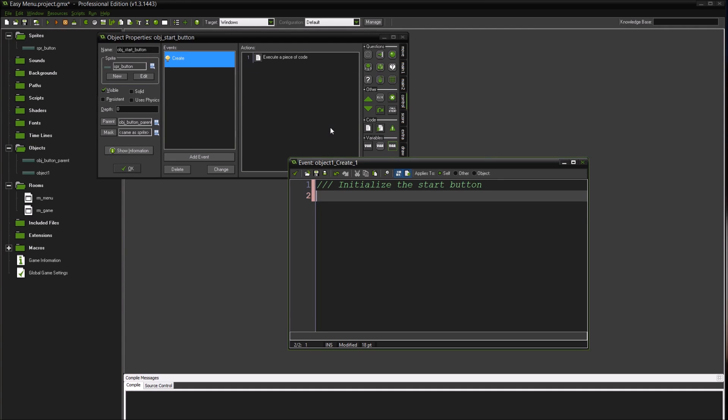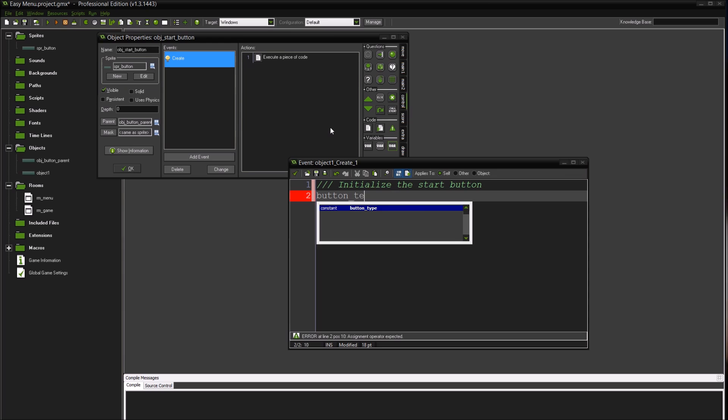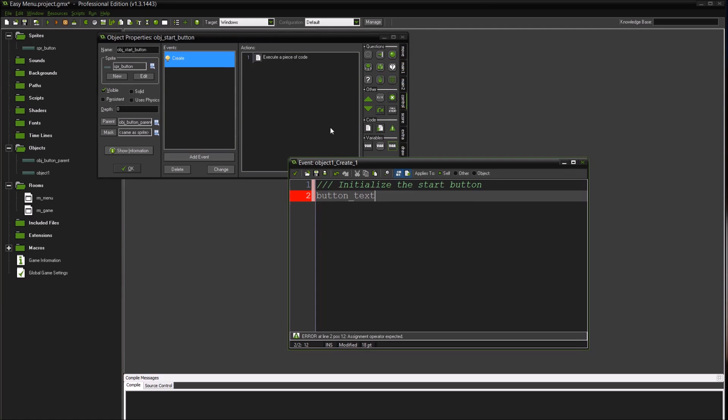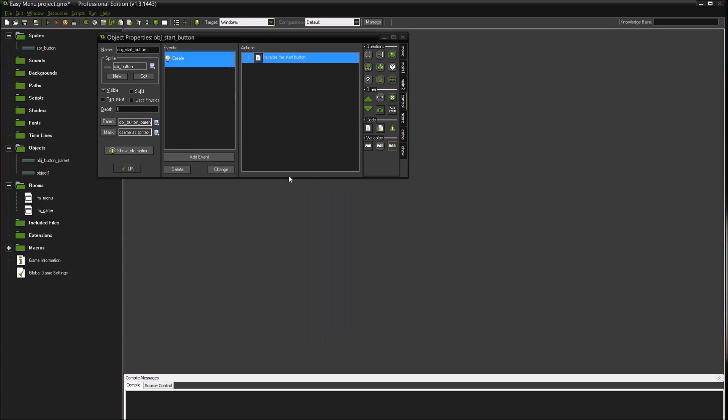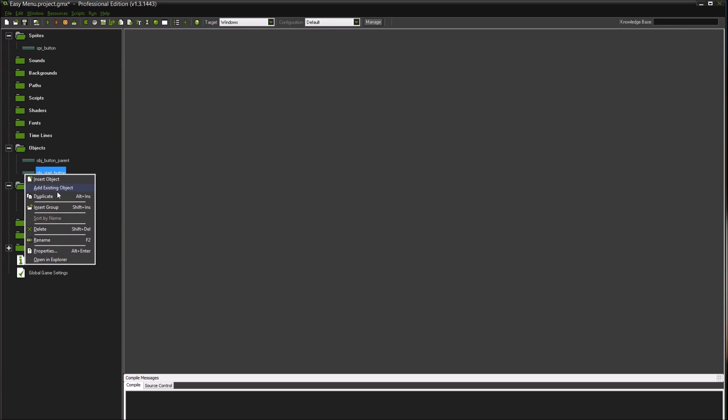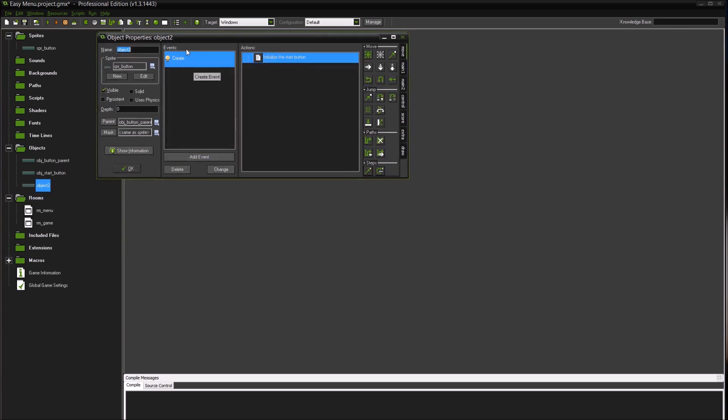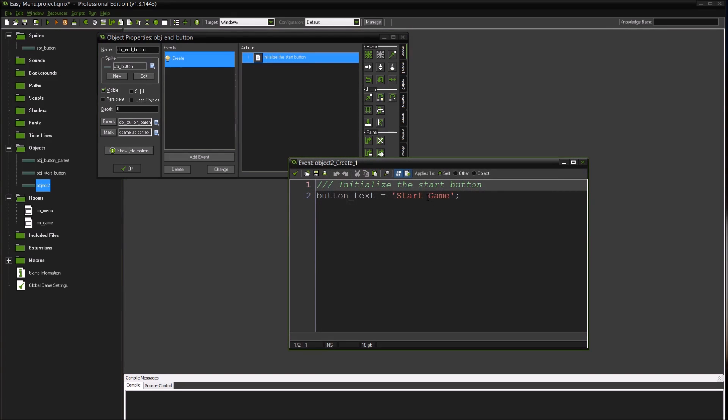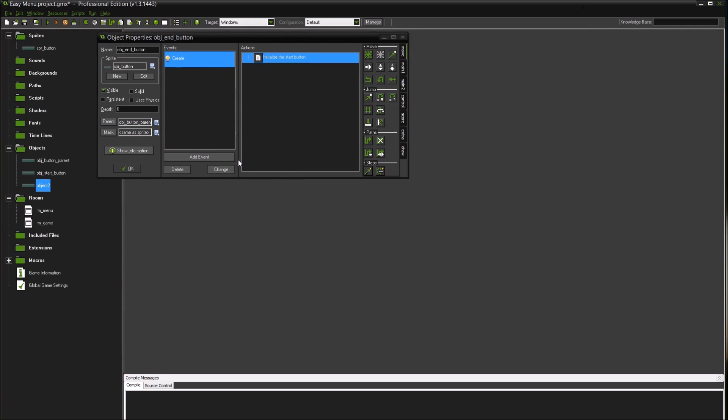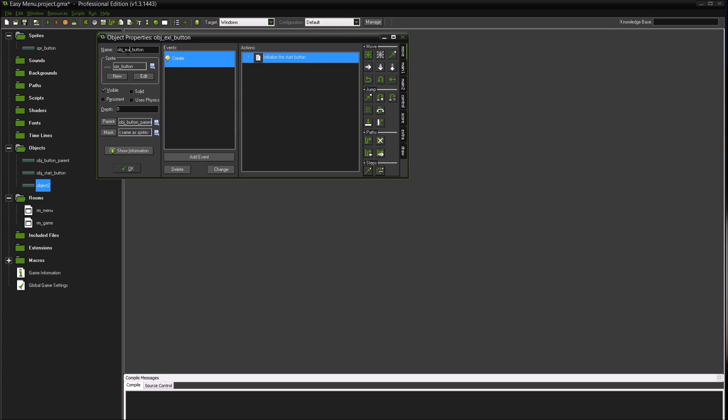And we're going to do button_text equals 'Start Game'. And I'm going to duplicate this and create another button called object_exit_button. We'll call this 'Exit Game', except I might call it exit_button just to be consistent.